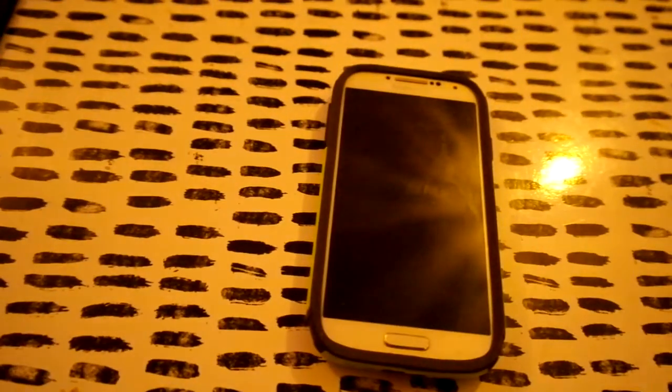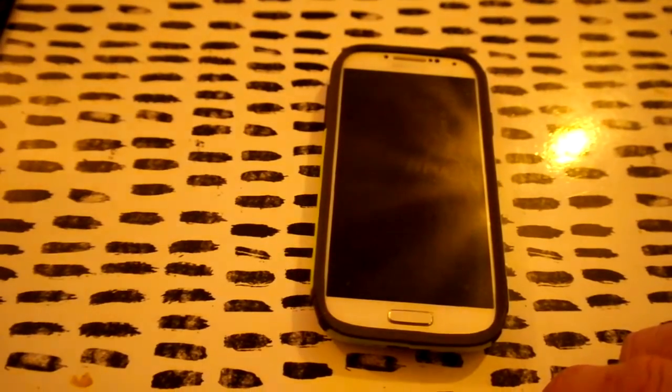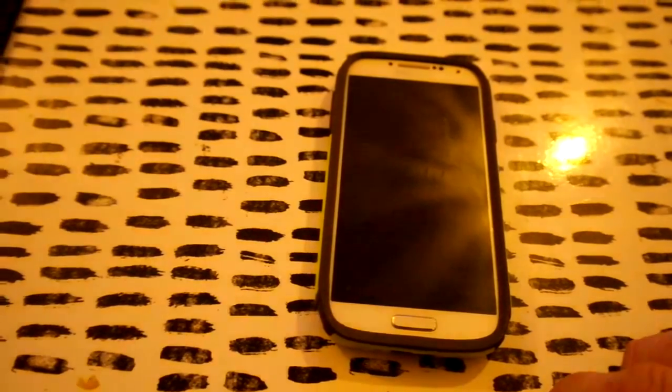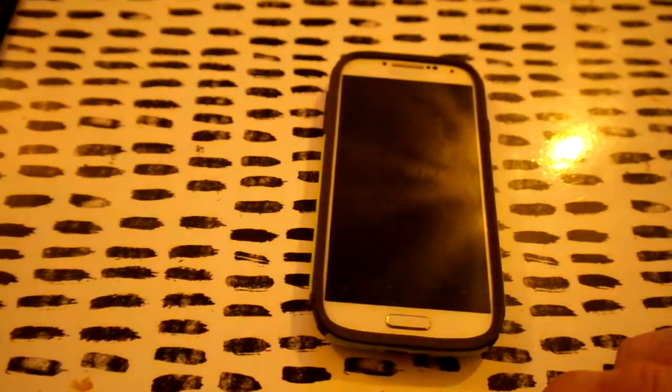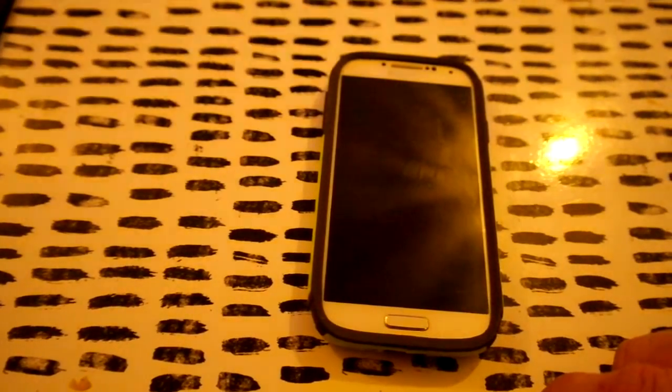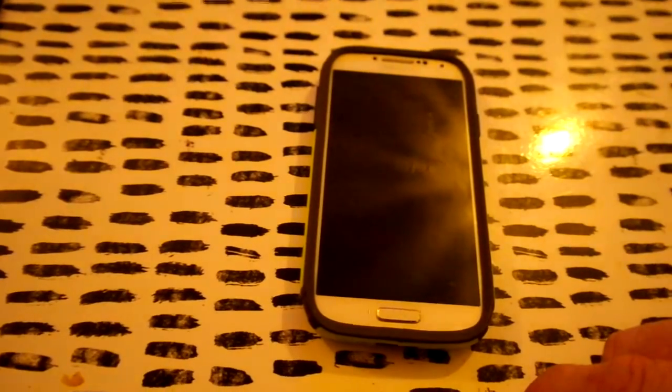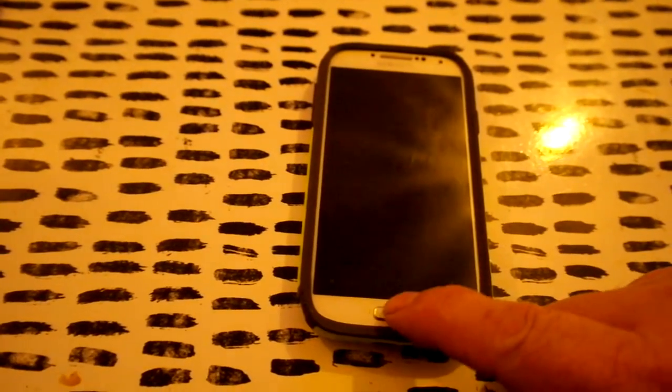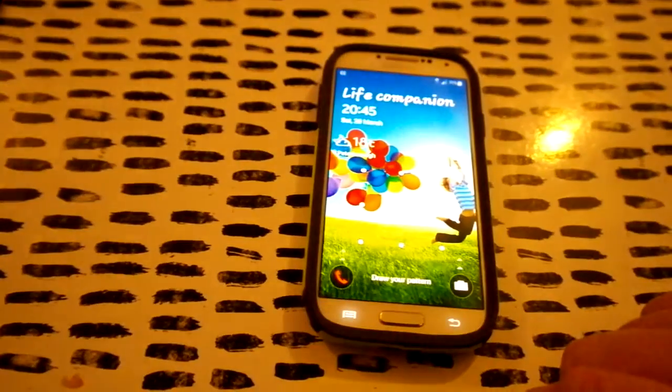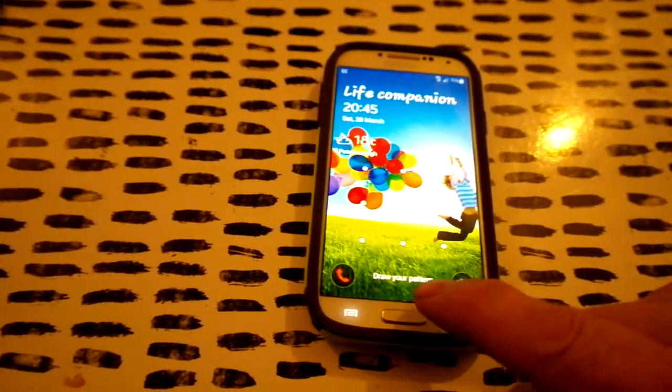Okay, S4 screen flickering, really pissing me off. Done a bit of research and found out if you do certain things it will stop the flicker. Let's see what happens. Flickering, as you can see.